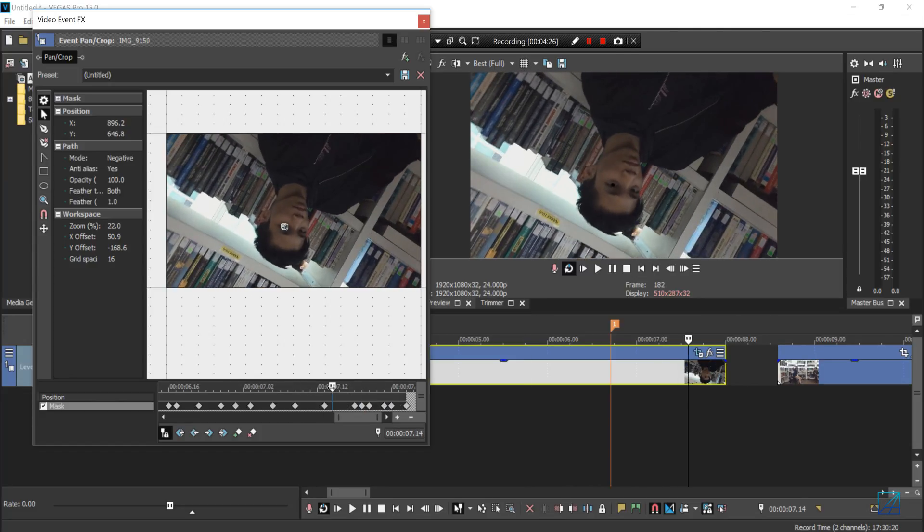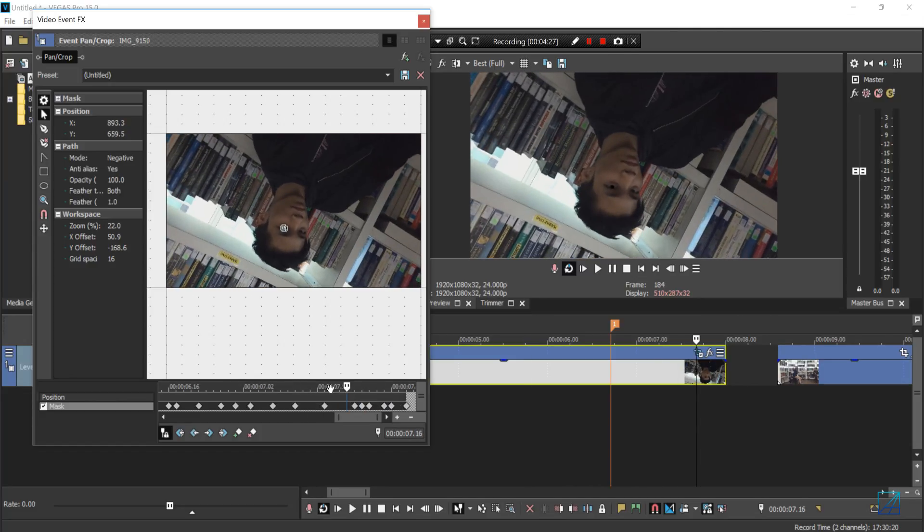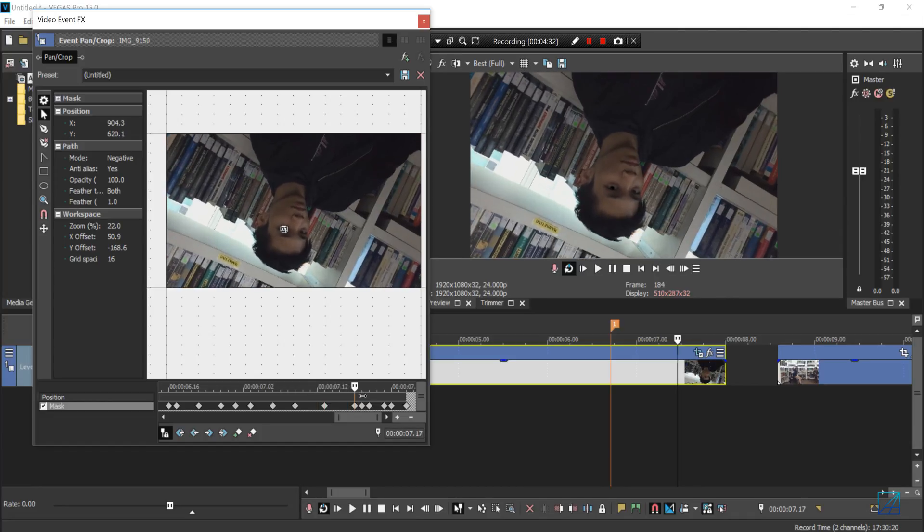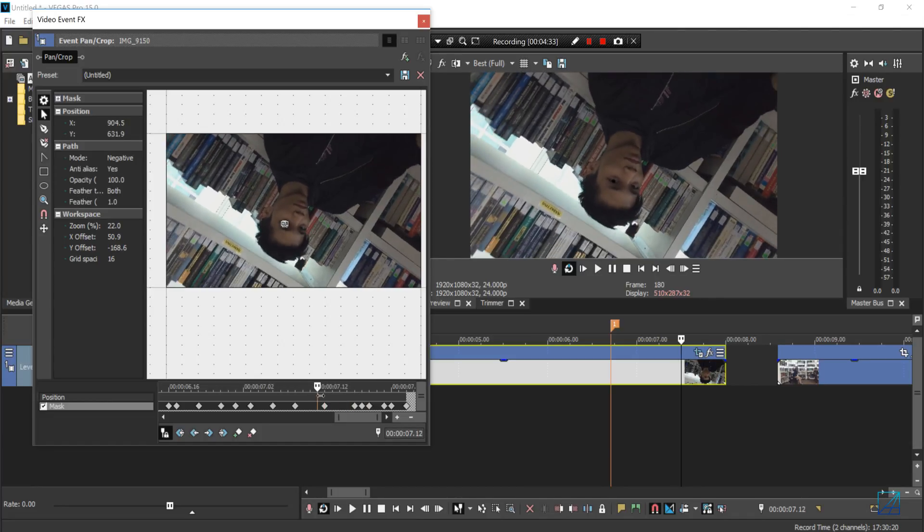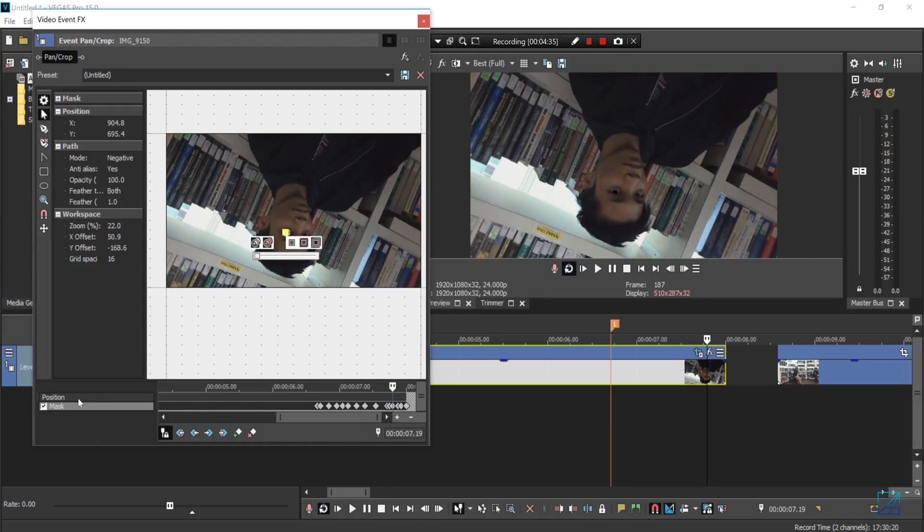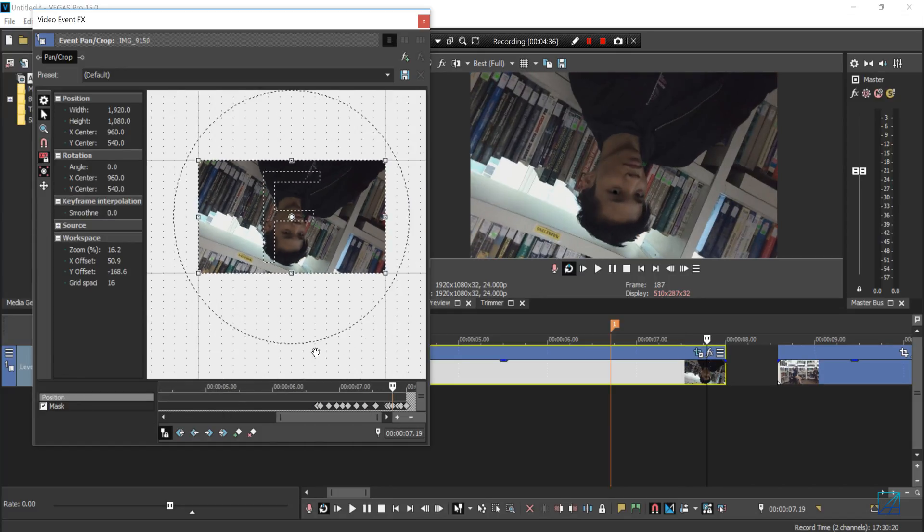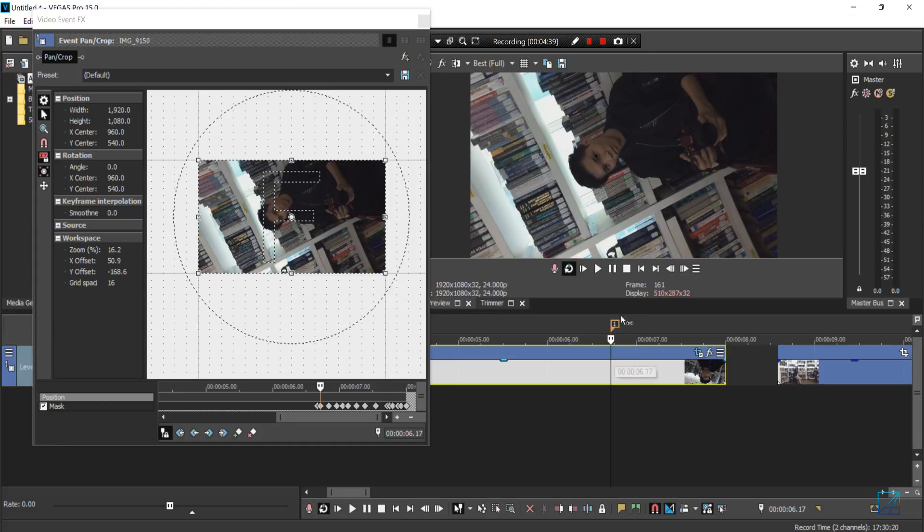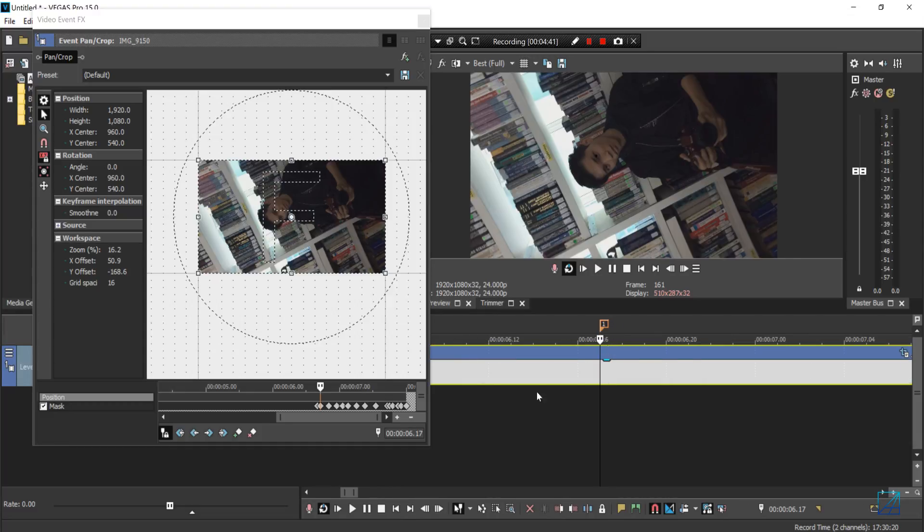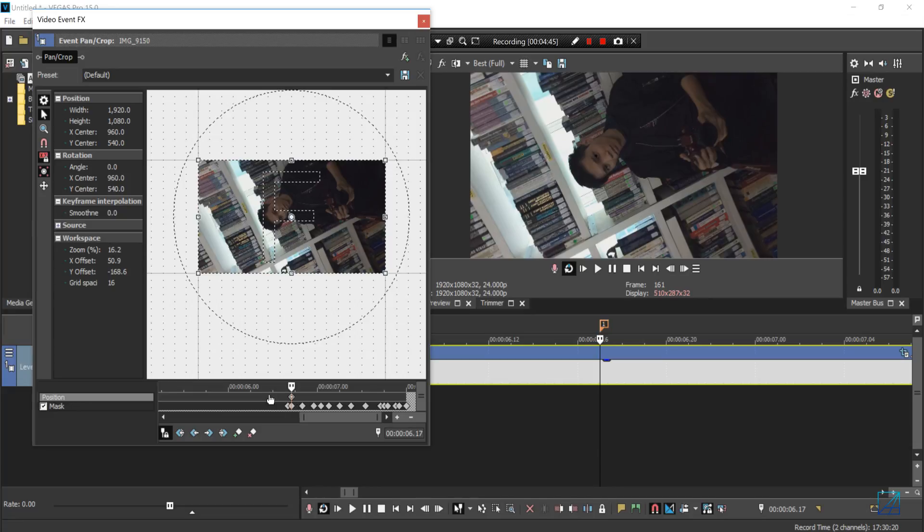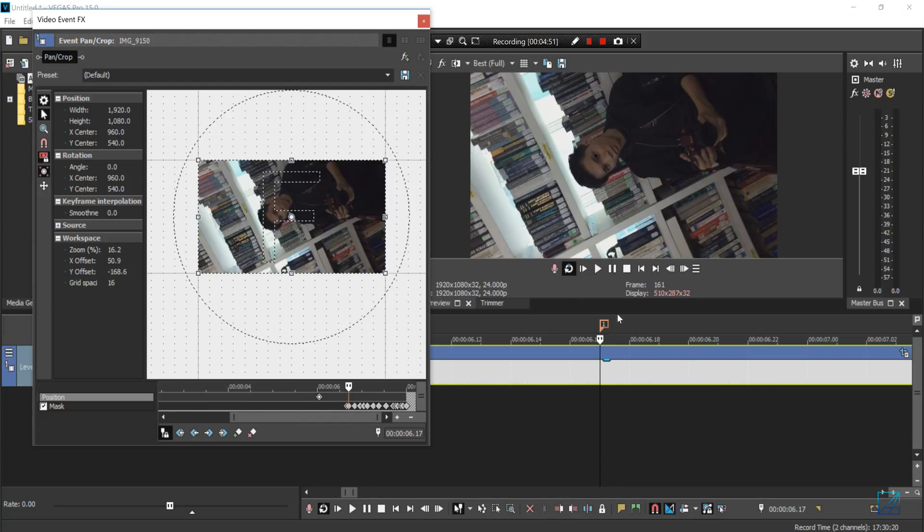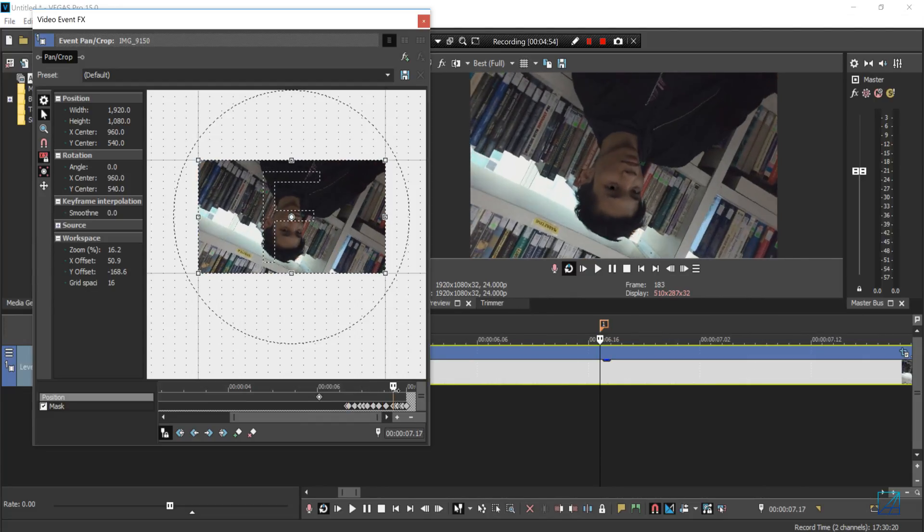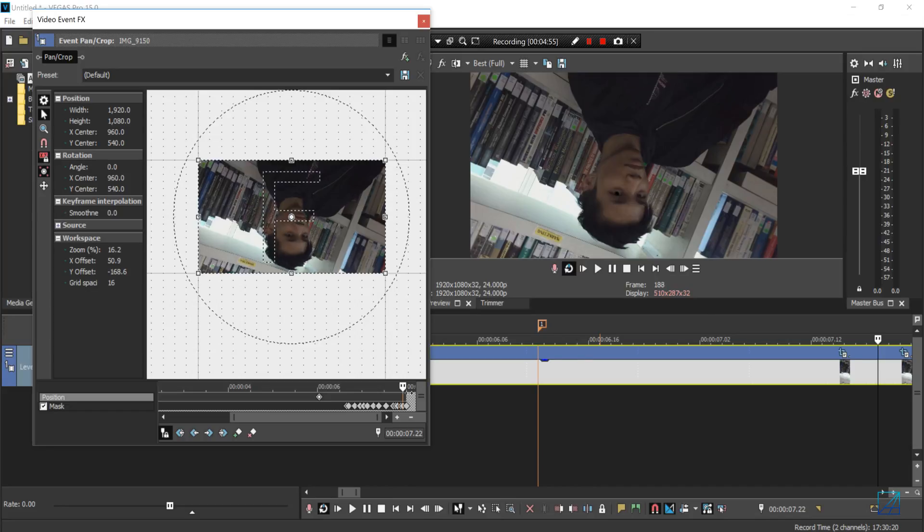Once you're done tracking the masking, you want to go to the position. Go back to the marker and add one keyframe. Now move the first keyframe of the position slightly back from our marker.